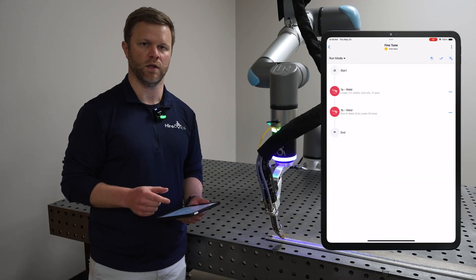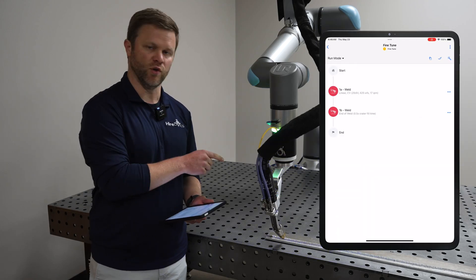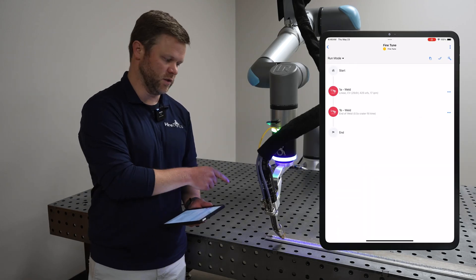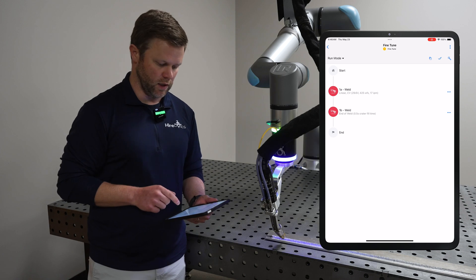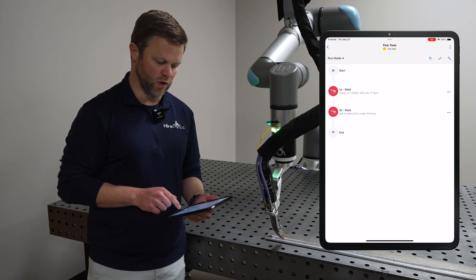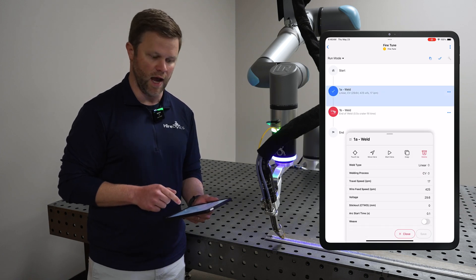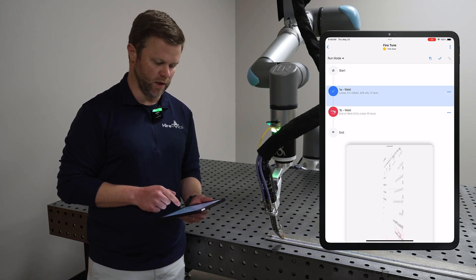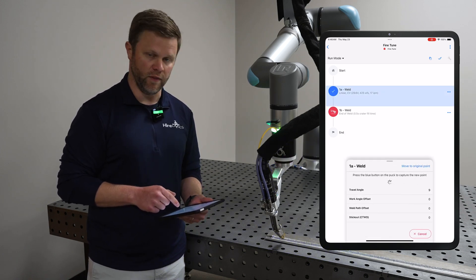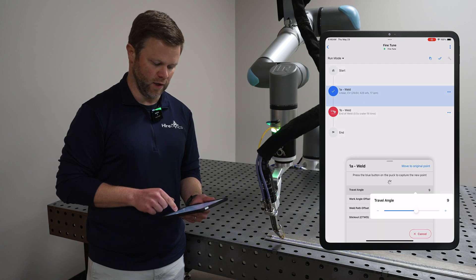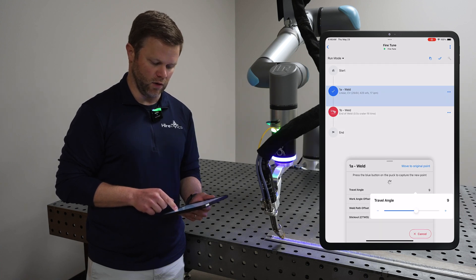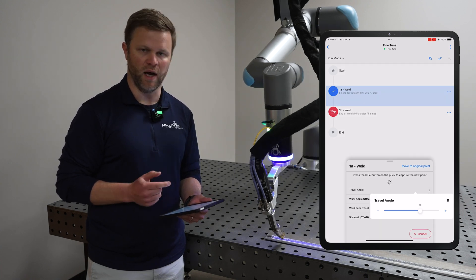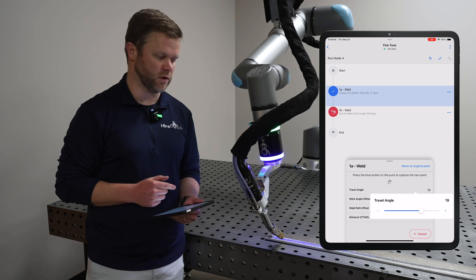To show how fine-tune works, I've free-drove the robot to this position and I can change the travel angle in-app by selecting the touch-up button and then selecting the travel angle and changing that angle in the positive or minus direction.